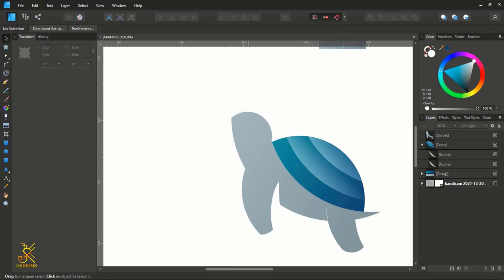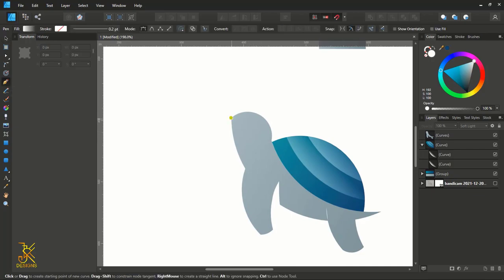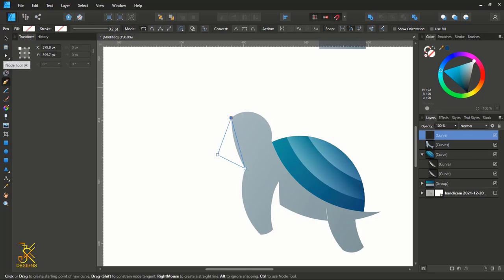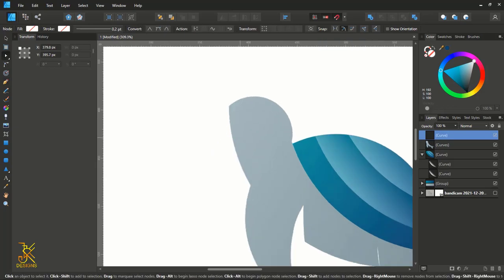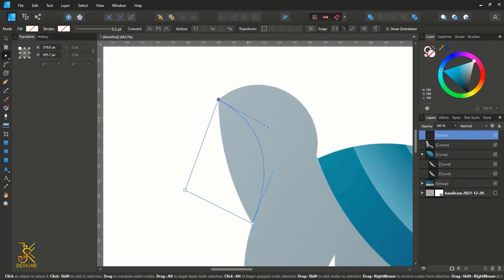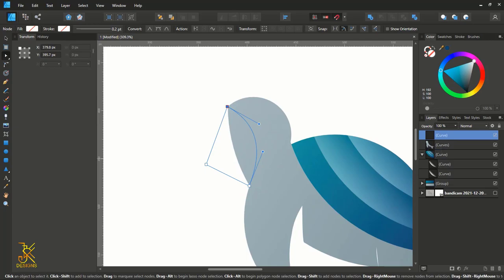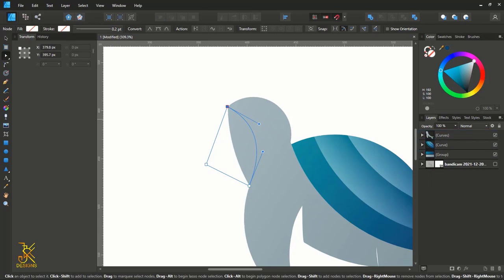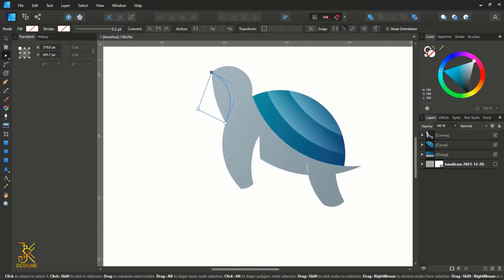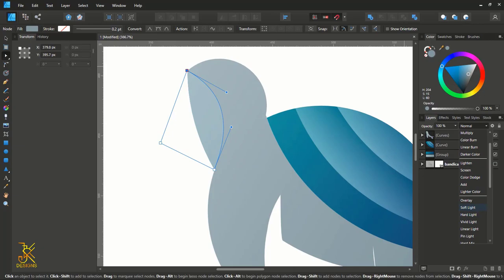Now we are going to add more details to the body of this turtle. Get the pen tool, make a series of points, then select the node tool to bend the line slightly upward — we are making the mouth of this turtle. When you're done, insert this shape inside the body of the turtle by dragging the layer so that the line changes to indicate it is nested inside. Then pick the exact dark color and change the blend mode to Soft Light.